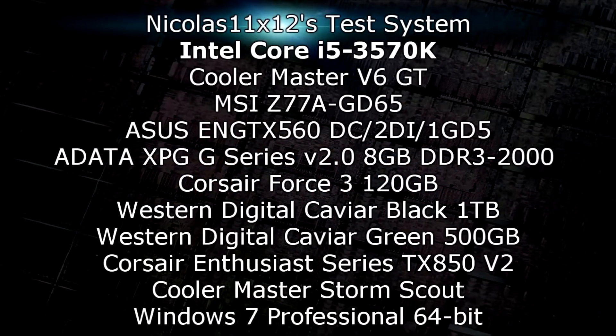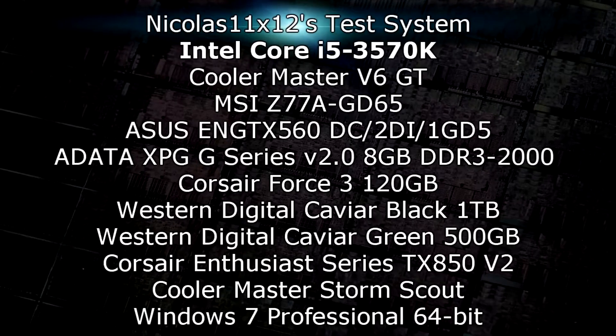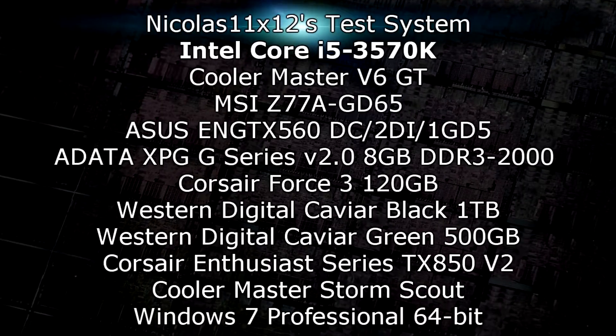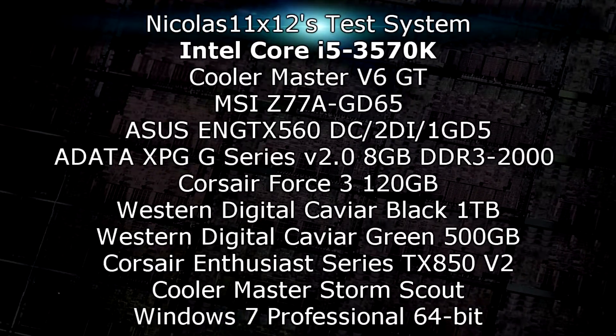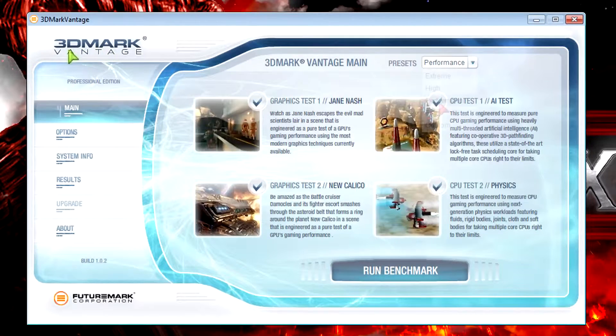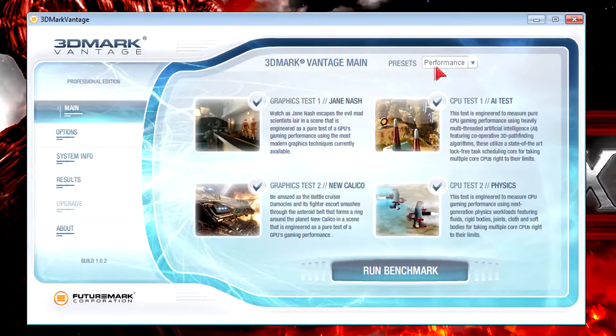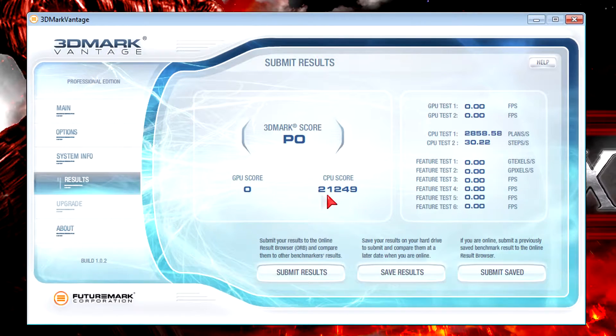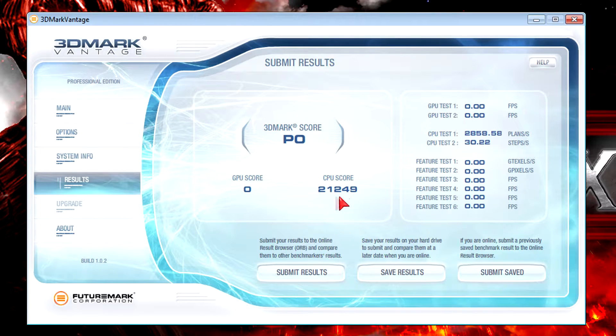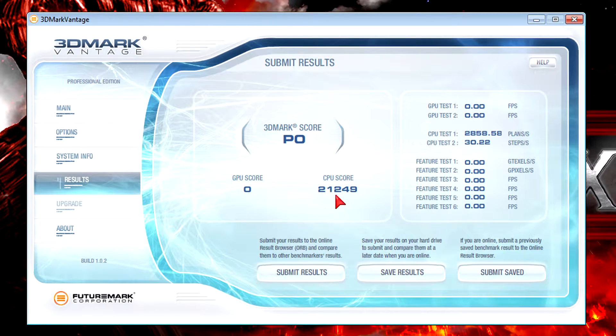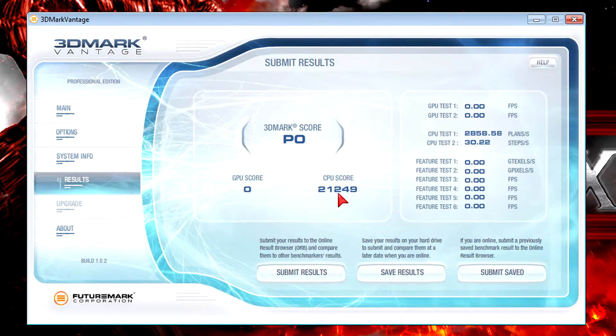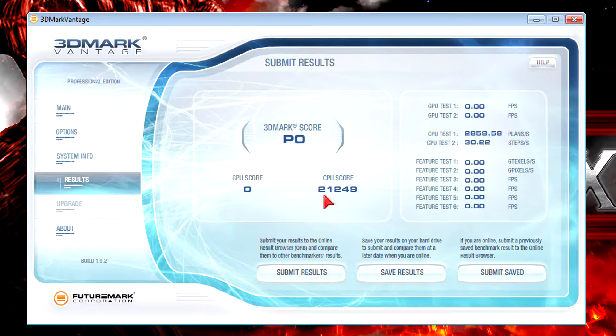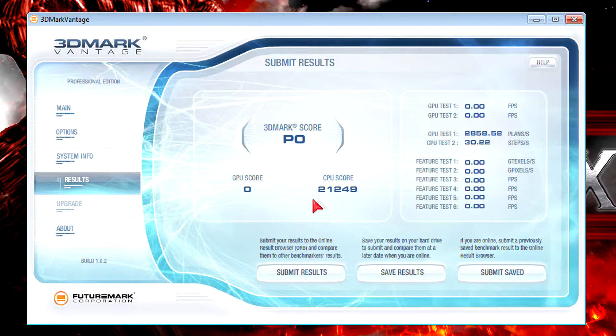This is my test system. 3DMark Vantage at the performance preset is first of course. The CPU score is 21249 which is quite high for a quad core but actually I was a little disappointed here. There's almost no performance boost over the i5-3550 which I reviewed earlier before. I'm not saying there's none but you just get a boost of roughly 1000 points which isn't a lot.